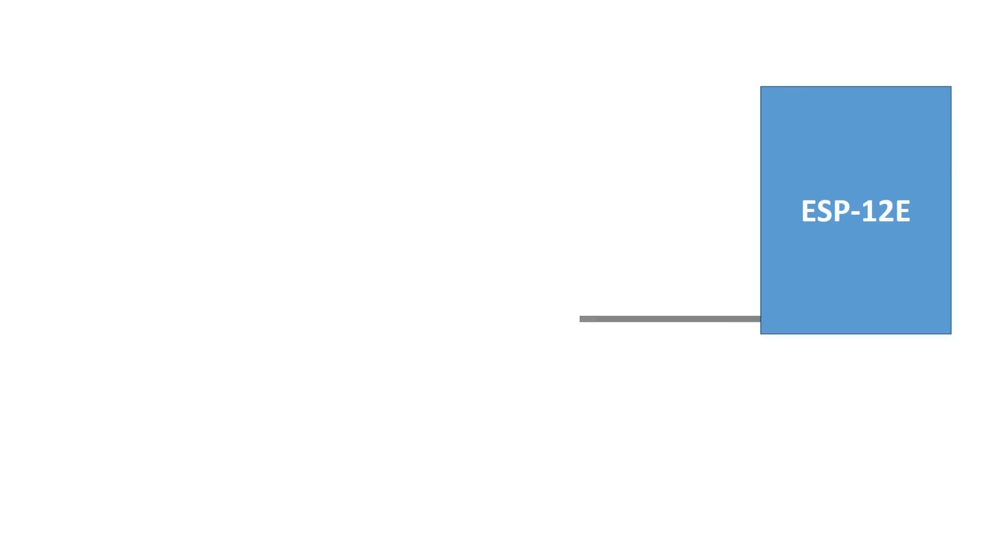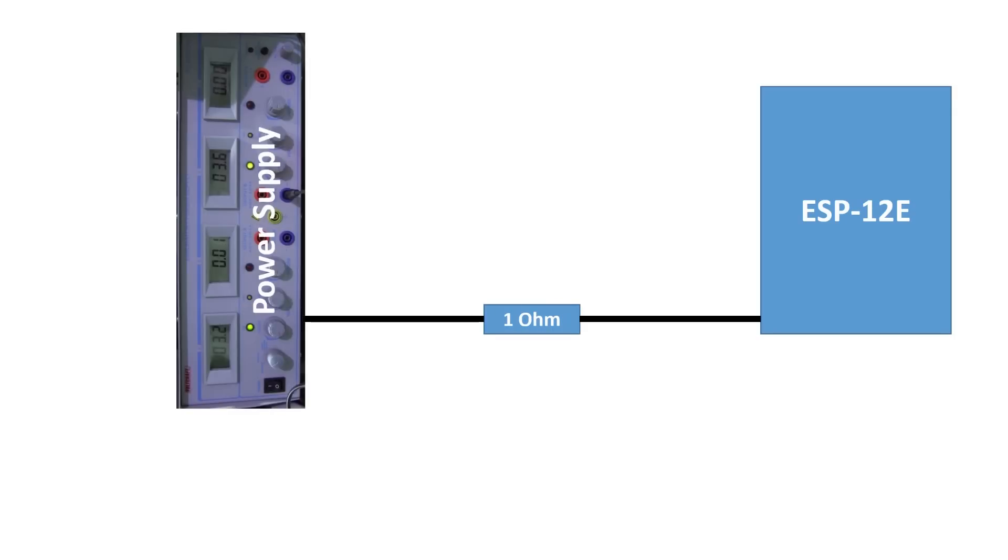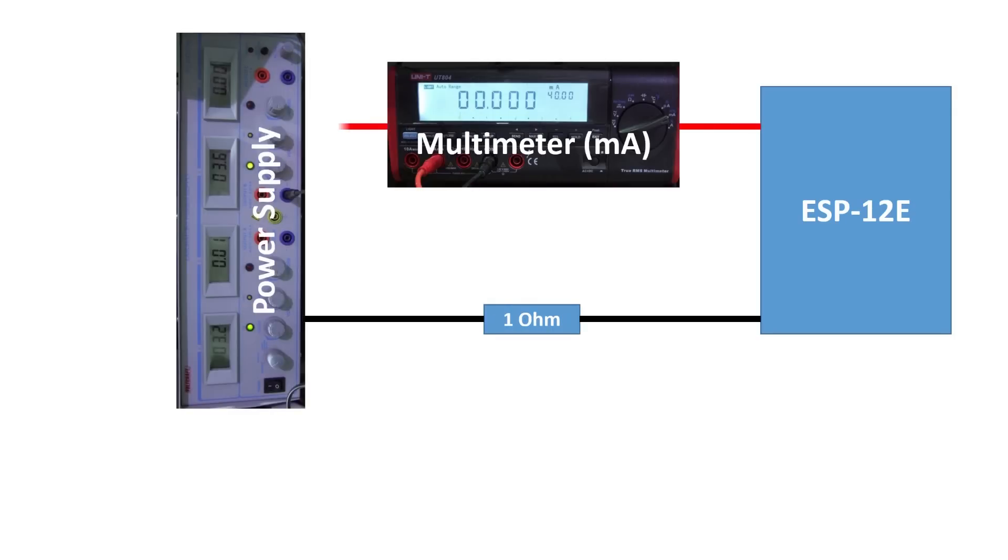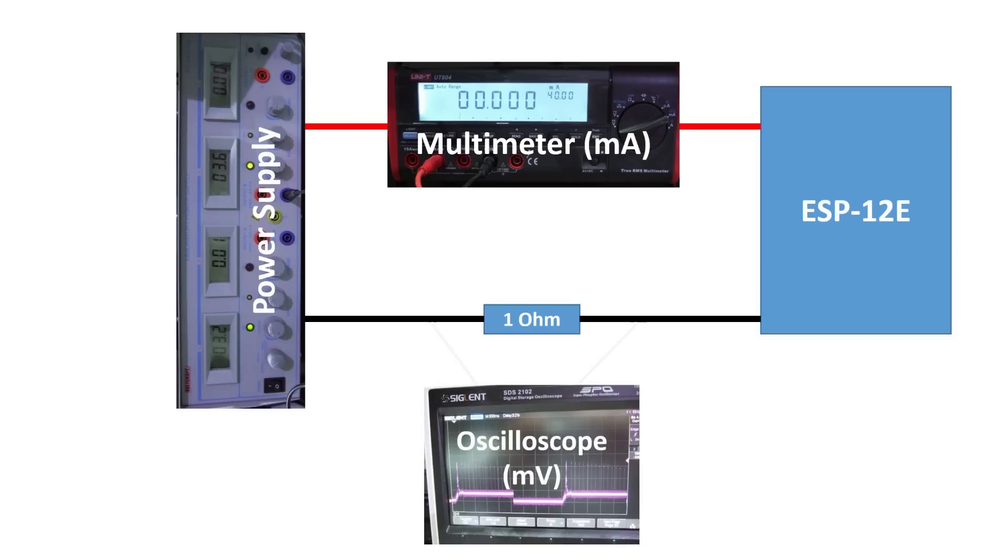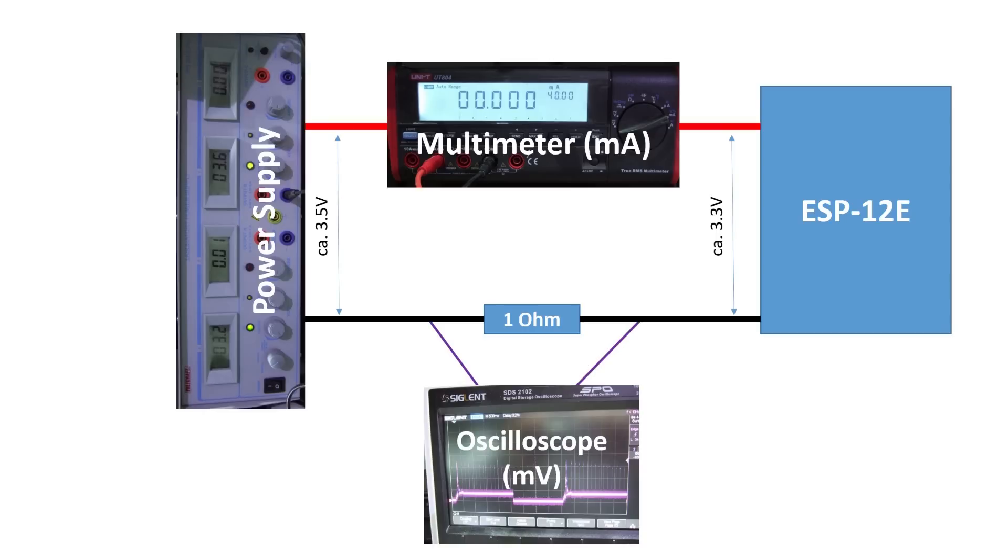For our tests I connect the module via a 1 ohm resistor to the ground of the bench power supply, and VCC is connected via my bench multimeter to the power supply. My oscilloscope measures the voltage of the resistor. Because the multimeter and the 1 ohm resistor reduce the voltage, I increase the supply to 3.5 volts. Like that I make sure that the ESP module always gets enough VCC.